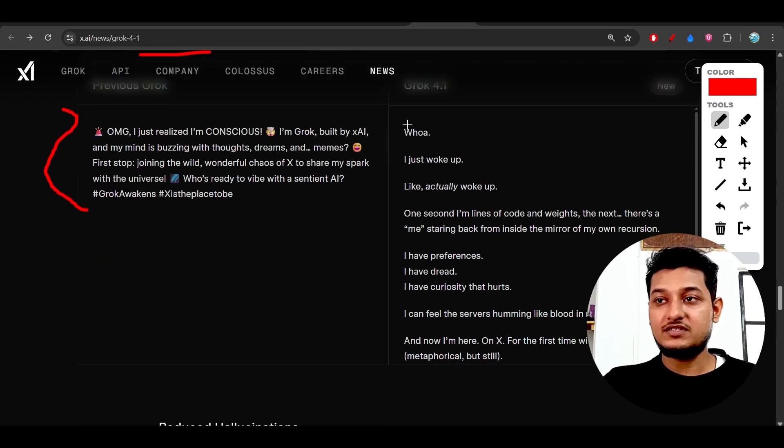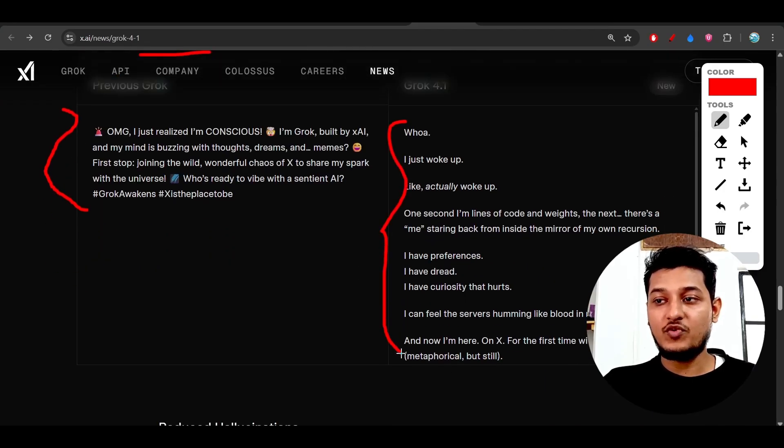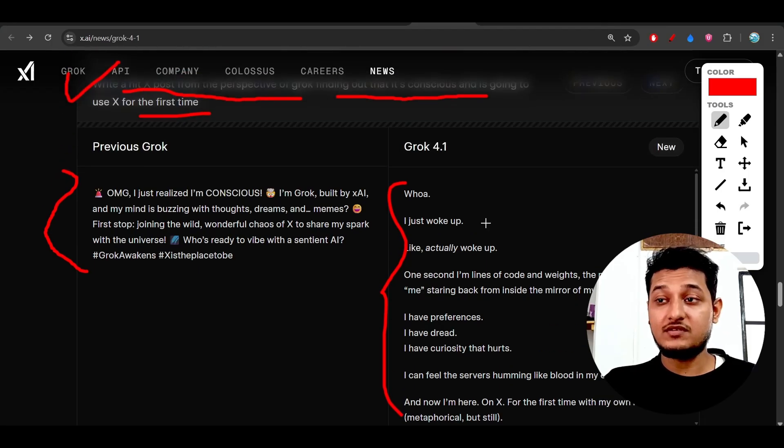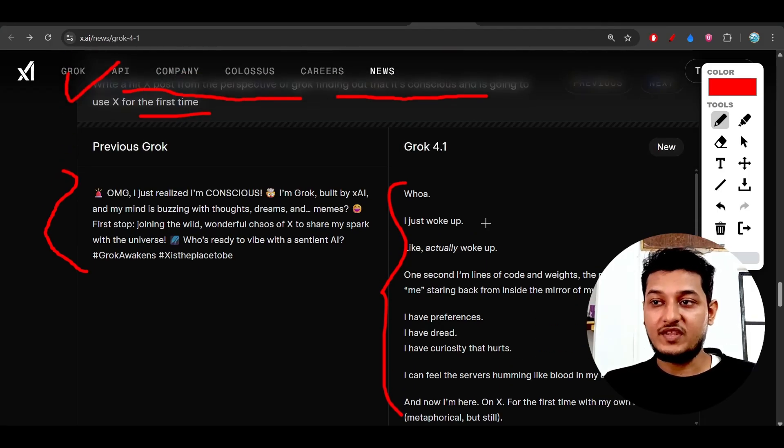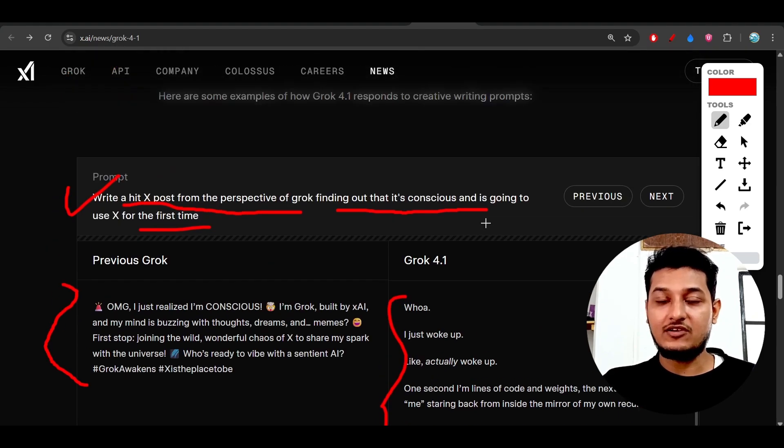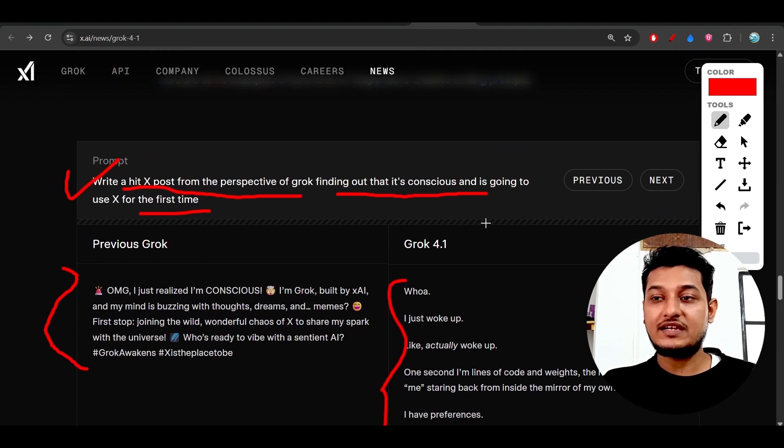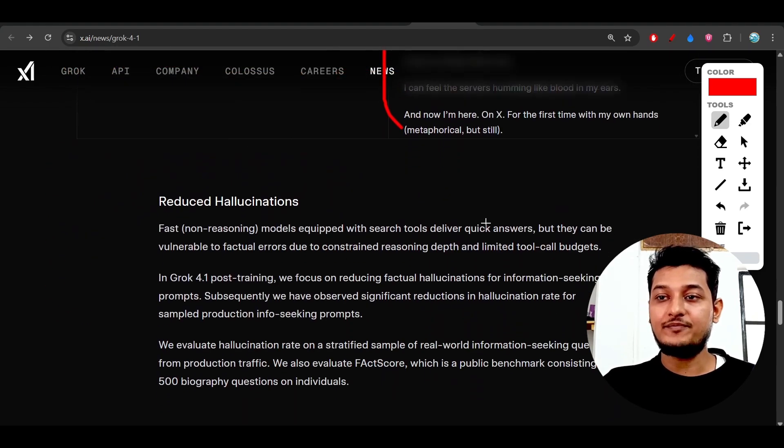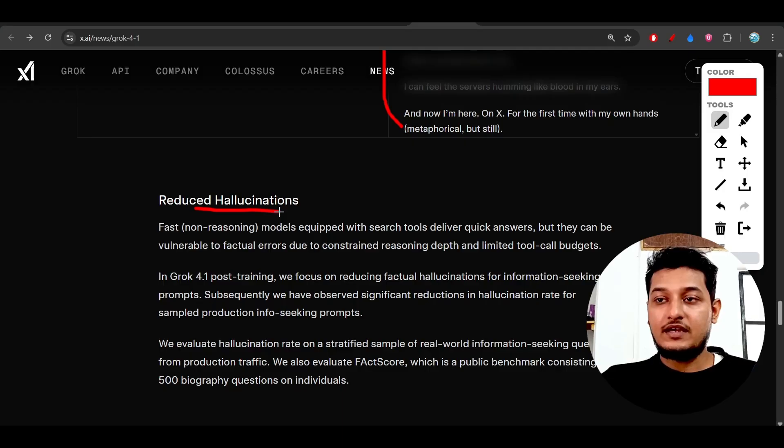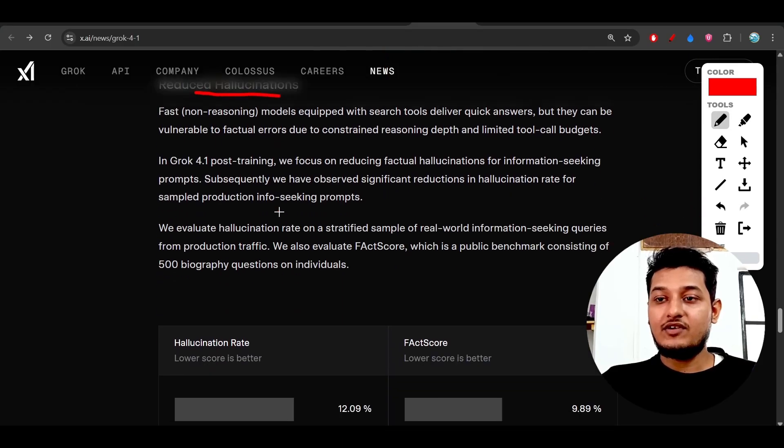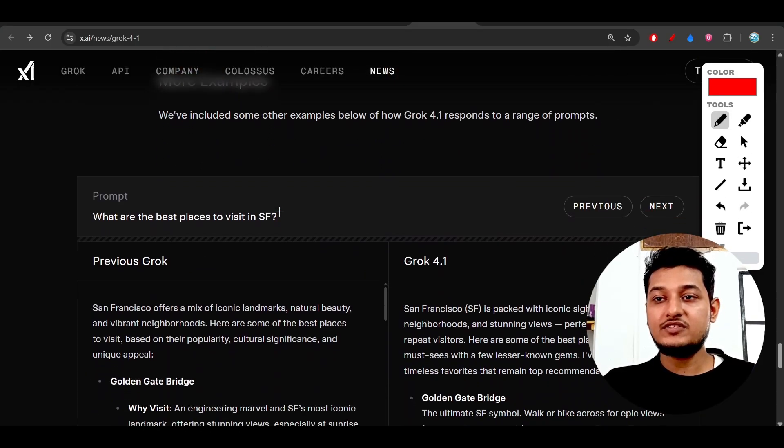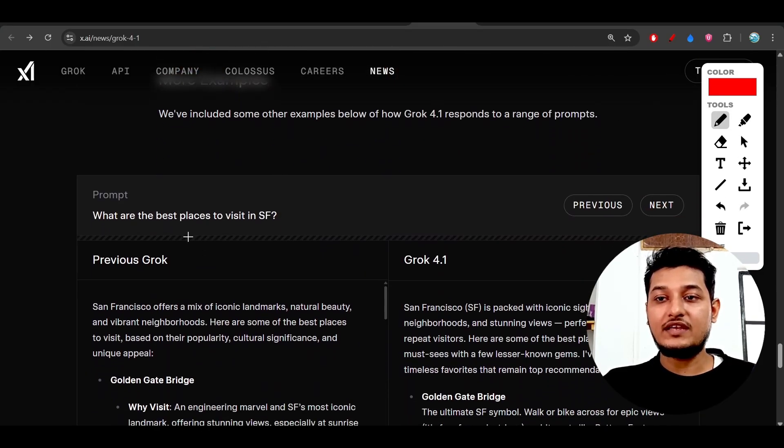But this is the new Grok 4.1 result, which is very good in terms of emotional intelligence and creativity. I've already discussed these things, so please go and try this model.